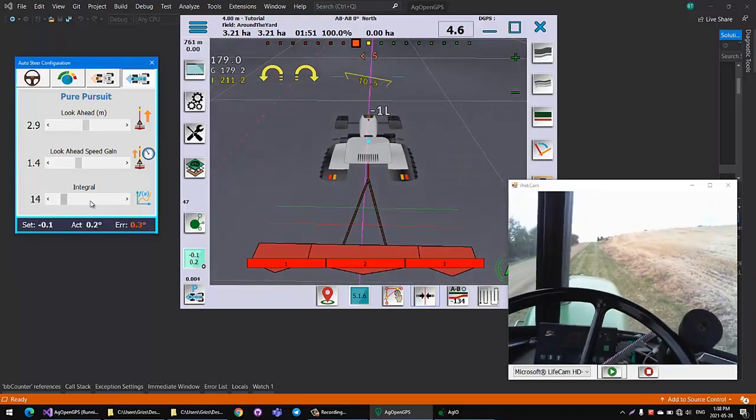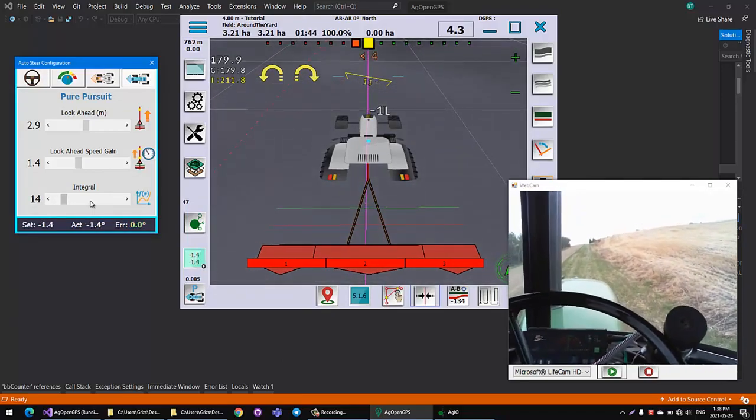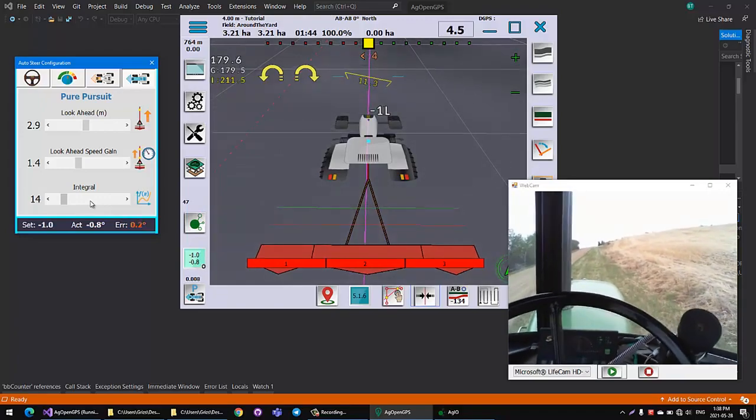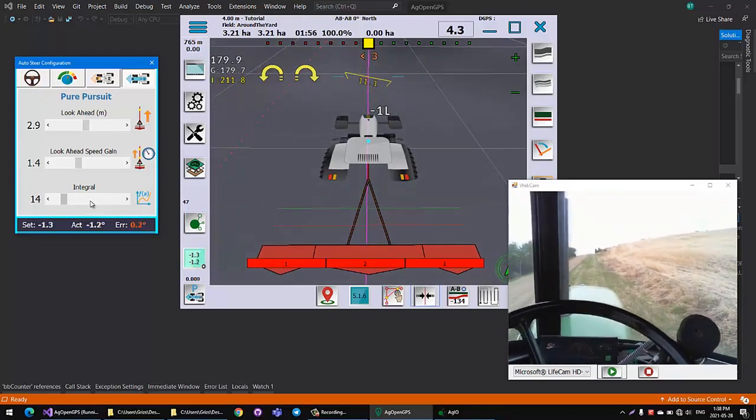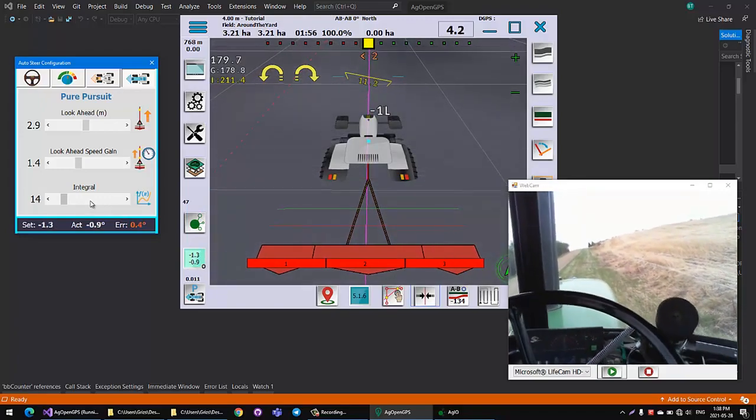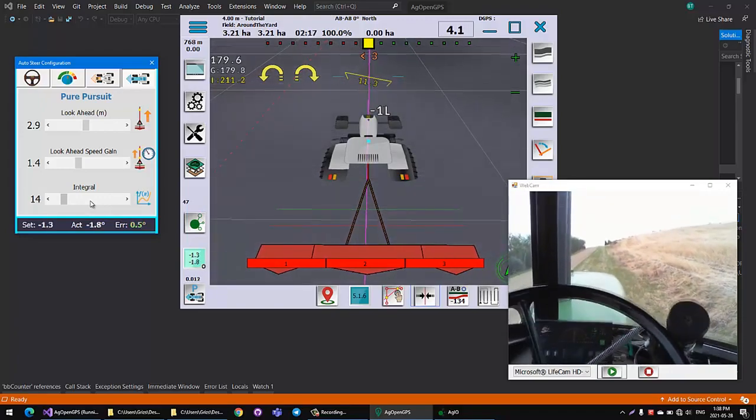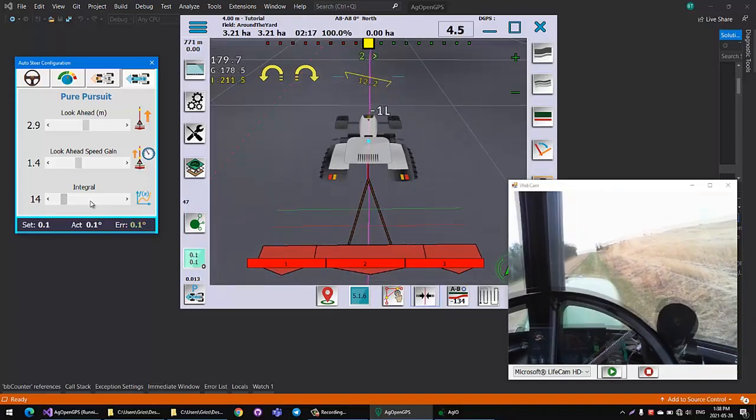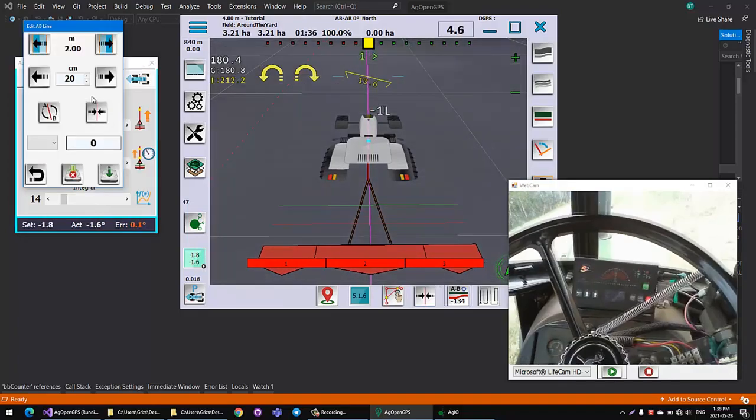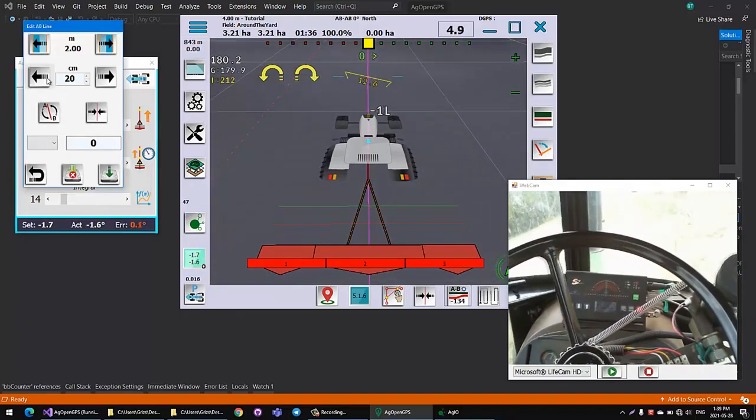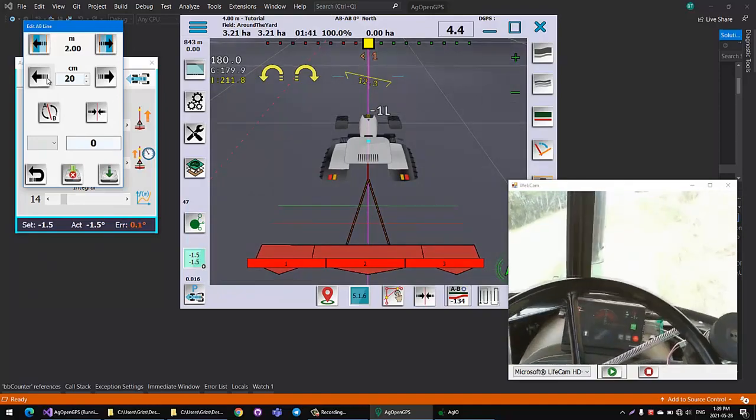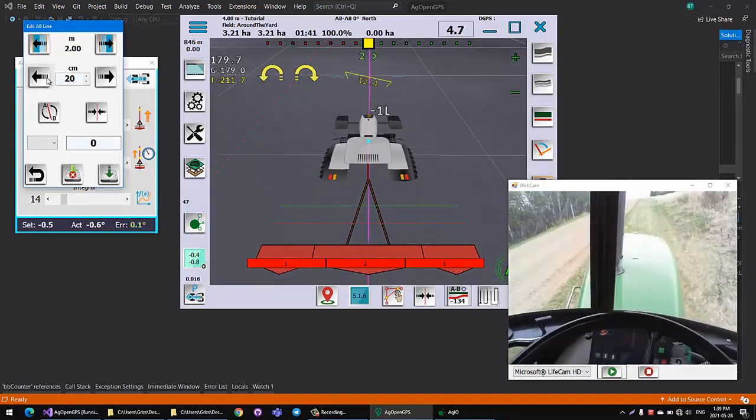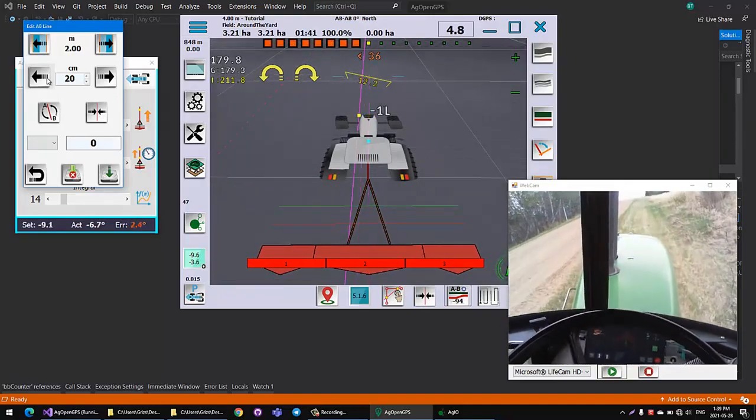But if we add a little bit of integral, now it's going to start to steer up the hill. This is a grassy slope on 12 degrees, and it'll try to zero out that error. It'll go over a little bit, but it should zero out that error.